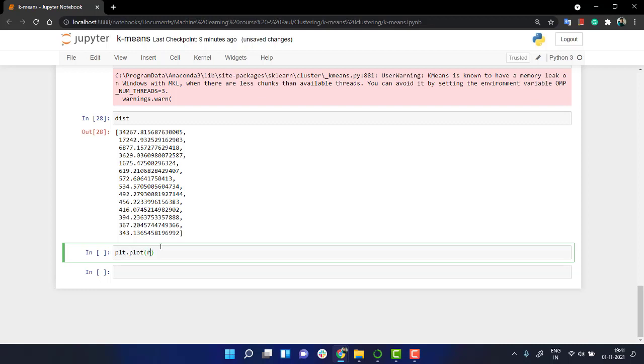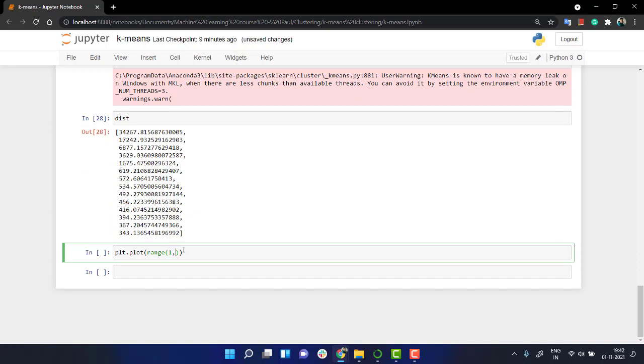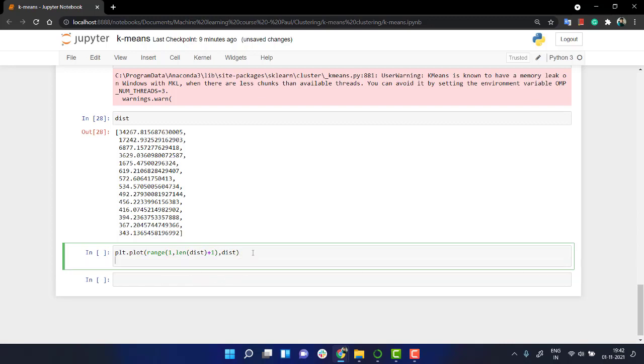plt dot plot, I'm going to in the x axis, I'm going to put all the value of one from ranges one to 15. And as of the y axis, what we can have is this or else to make it more robust, what you can do is you can have a length this plus one, whatever the length of this will be we will be having one greater. And let's write this plt dot title as elbow method.